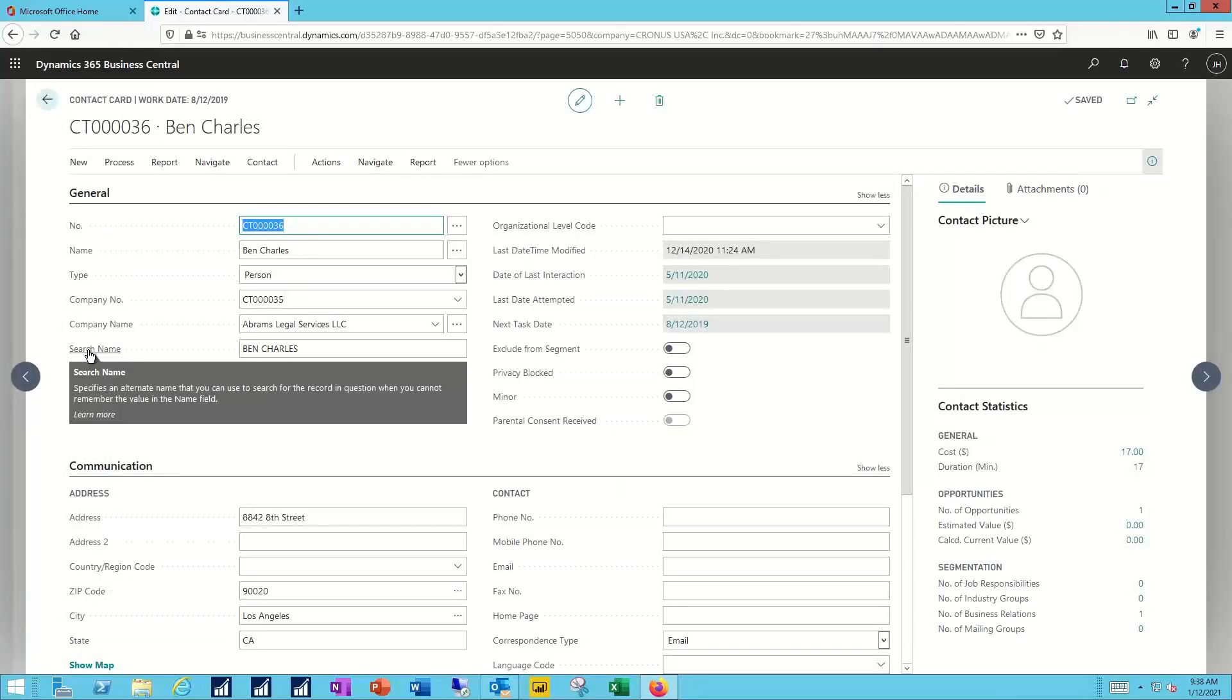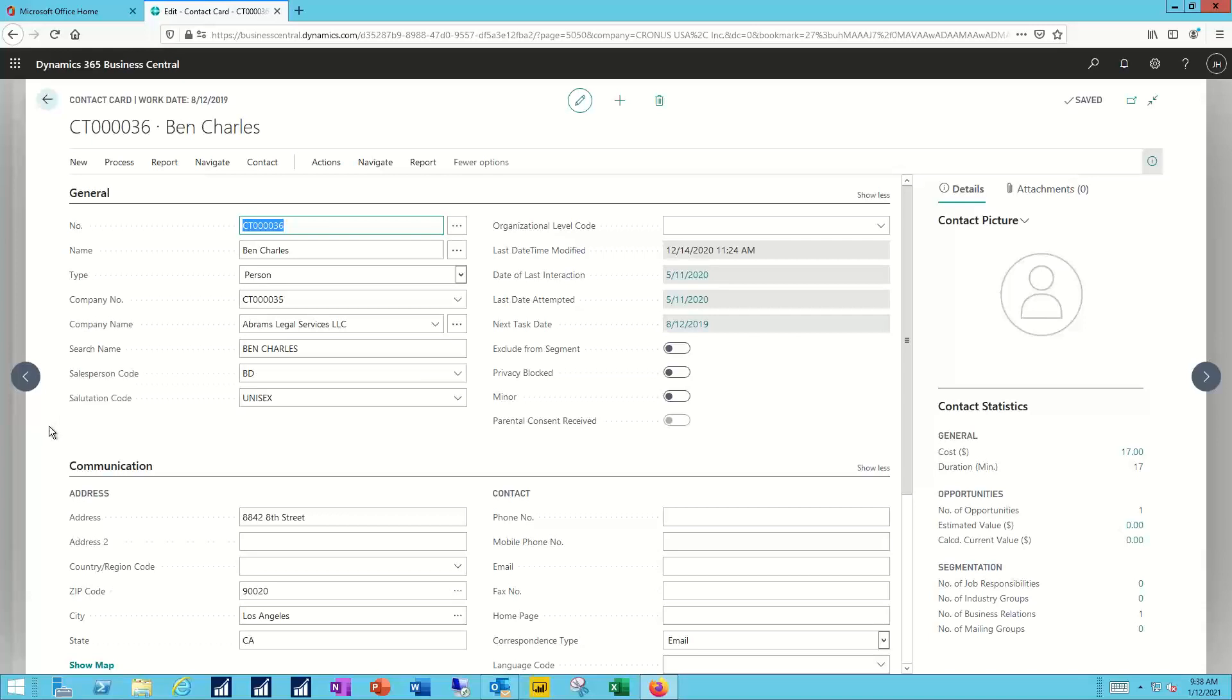As we saw last time, the contact record includes general information about Ben, how we communicate with him.